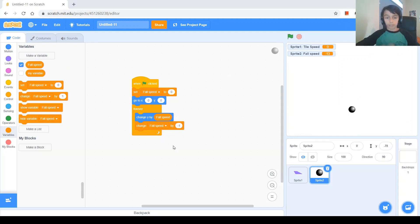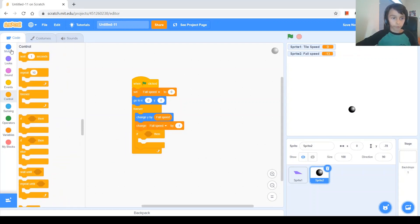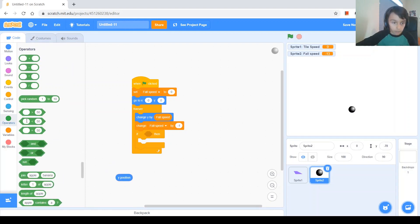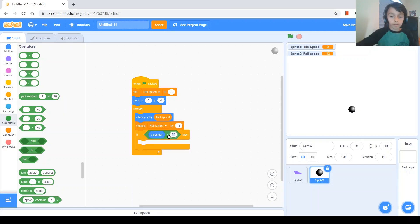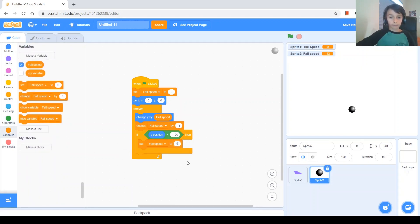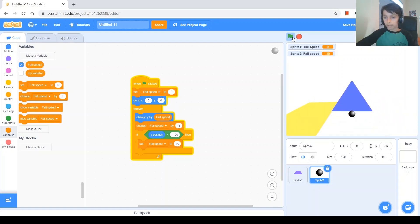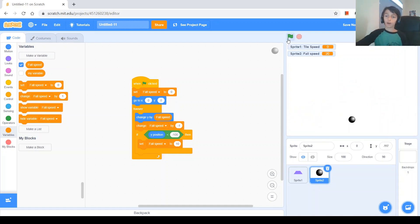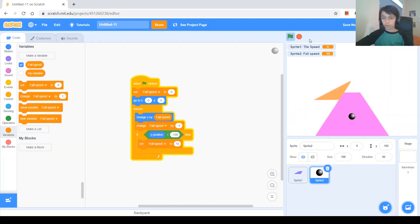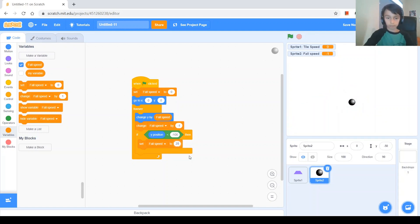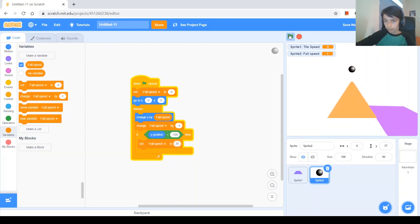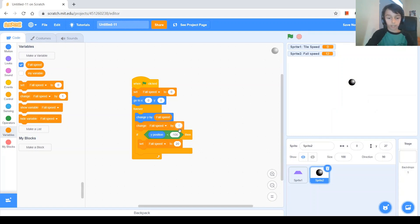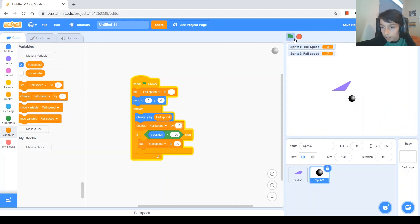Next we'll make it bounce if it reaches a certain point. We'll add an if block: if y position is less than negative 100, then set speed to a high positive value. We try 10, then 20 — it jumps high, but falls too slowly. So we adjust the gravity value: trying negative 2, then negative 3. With change speed by negative 3, the bouncing looks good. You can see it bounces when it reaches that point at the bottom of the screen.